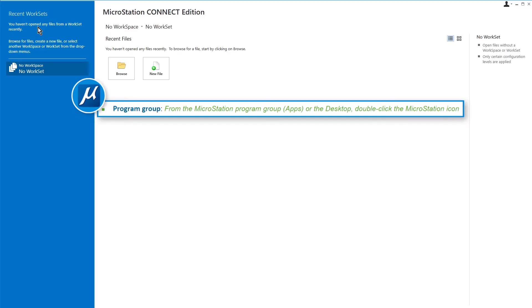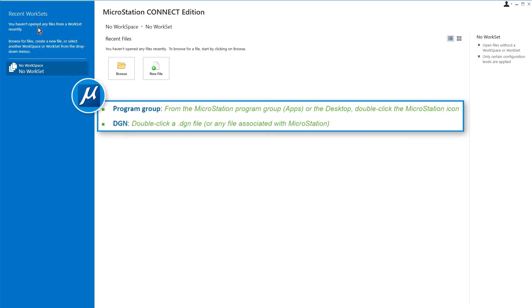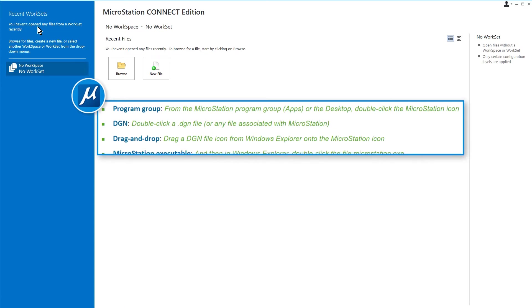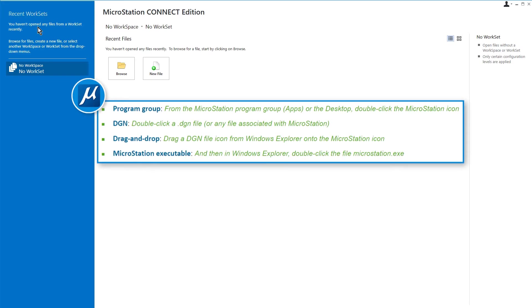As for other methods, you can double-click a DGN file, drag a DGN file icon from Windows Explorer onto the MicroStation icon, and then in Windows Explorer, double-click the file microstation.exe.